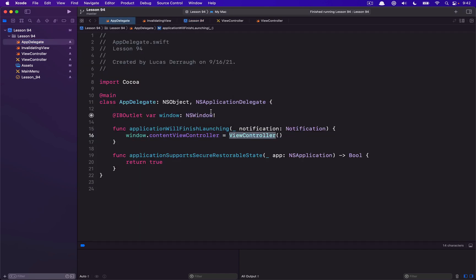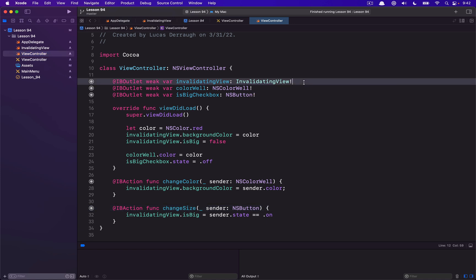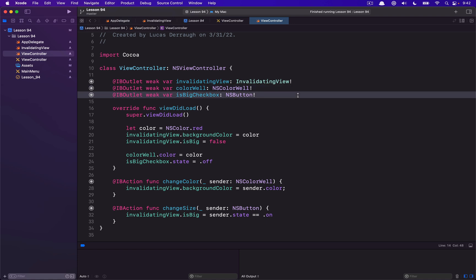The view controller is being assigned to our window's content view controller in the app delegate. The view controller class has three properties: the invalidating view property, and two others which are a color well and an NSButton which is just a checkbox. The setup is pretty simple — we're just assigning values to the invalidating view and matching those values with the color well and the checkbox. When the color well or the checkbox are changed, there are actions to reflect that and change the invalidating view's properties as a result.